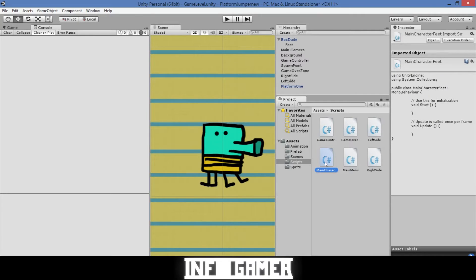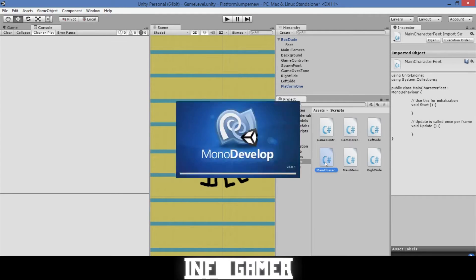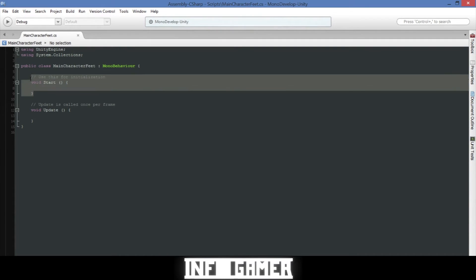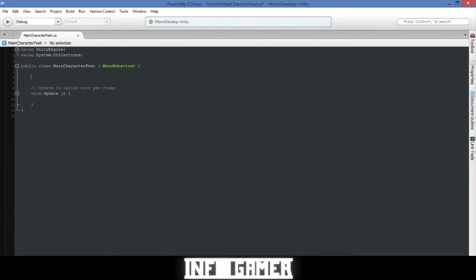Now we'll double click on it to open it in MonoDevelop. So the first thing that we will do once it's open in MonoDevelop is delete our start function. We won't be needing the start function for this portion of our code. Now we'll need to create a couple variables and I'll type them out real quick and then I'll explain what each variable will be.